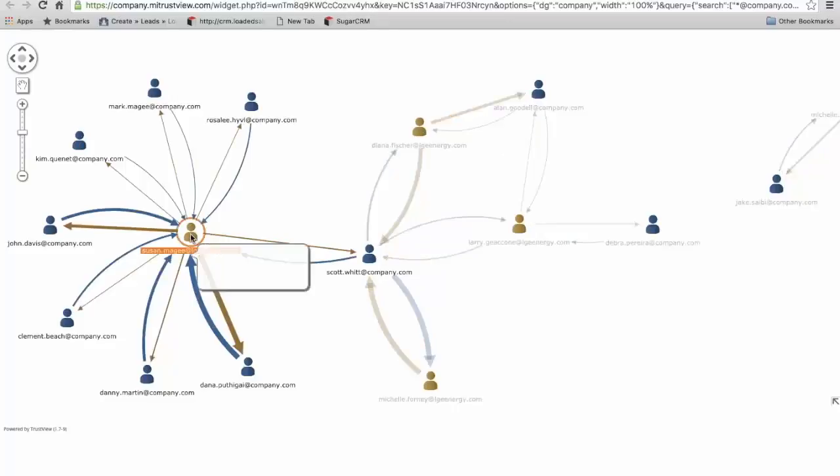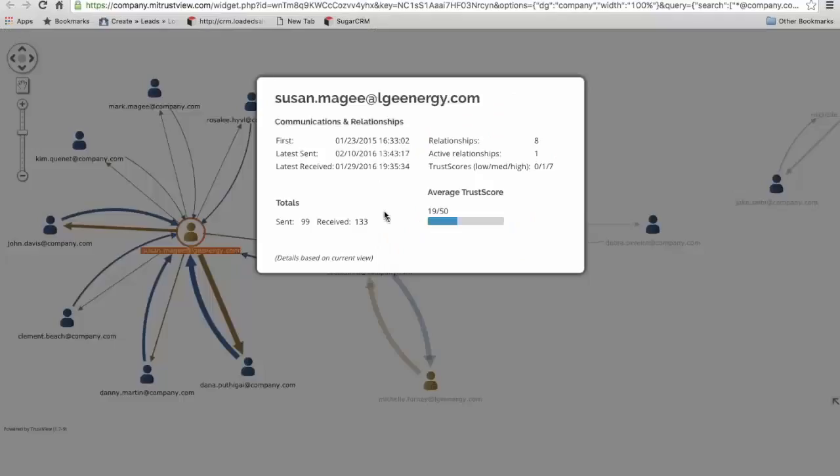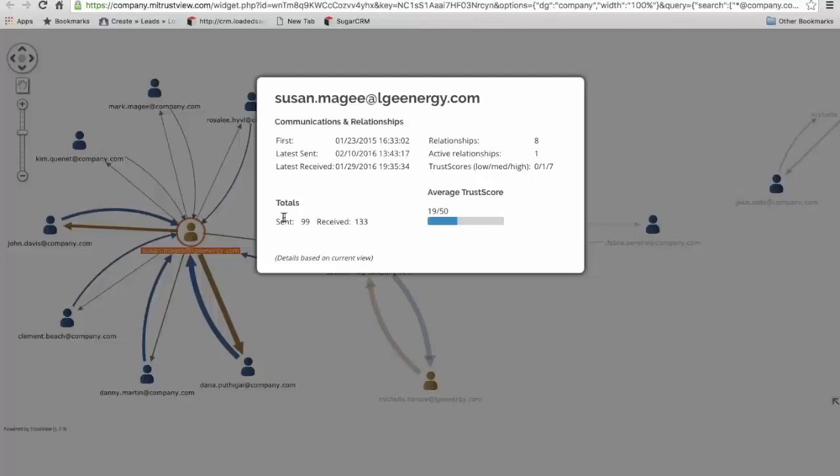Just to show you a couple other things, if I right click on Susan, we get to show some further information. I go to show details, this gives us a summary around the number of relationships Susan has with us, the number of active relationships, our summary around the first and last messages and the total messages. It also gives us a trust score here out of 50 as to the strength of our relationship as an organization with Susan.